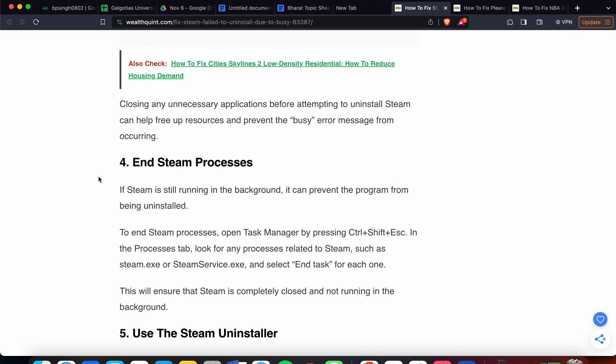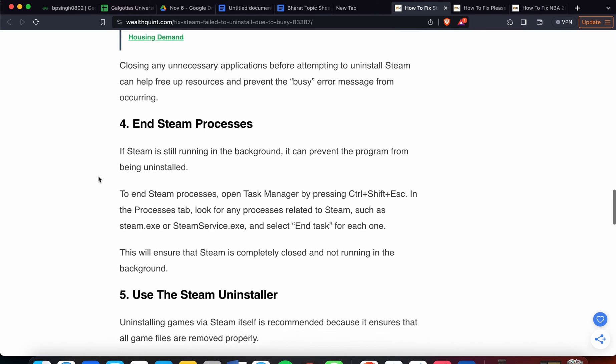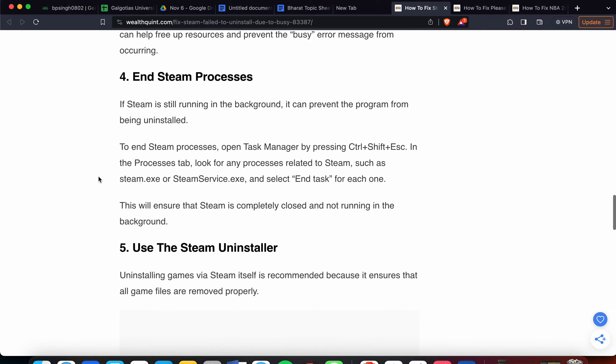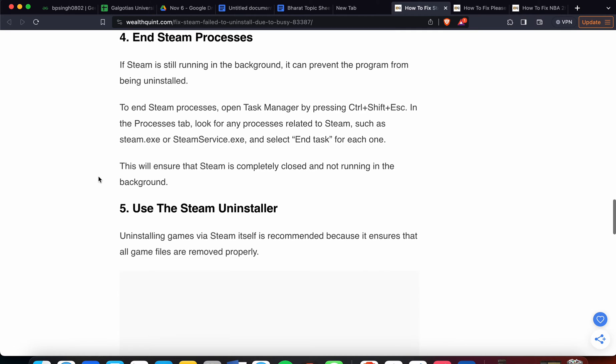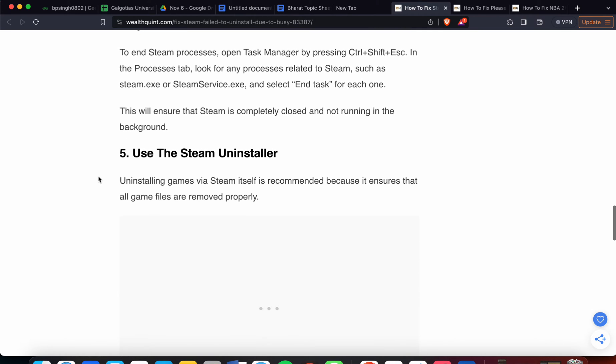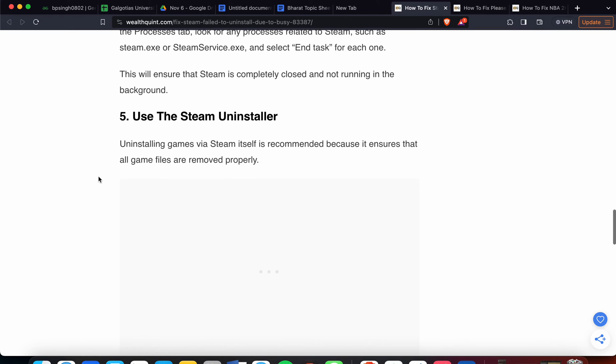Use the shortcut key Ctrl+Shift+Escape to open Task Manager, which shows all the processes and programs running, including Steam. Select the Steam processes and select End Task for each one. This will ensure Steam is completely closed and nothing is running in the background. If you're still not getting a solution, move to the fifth step.